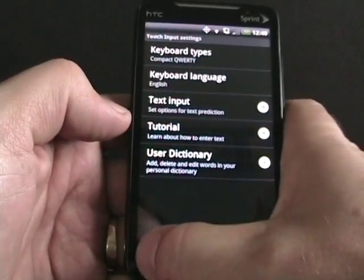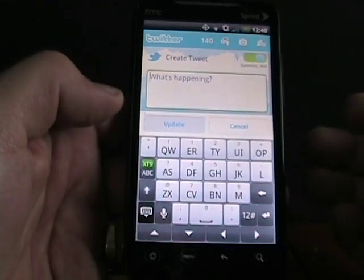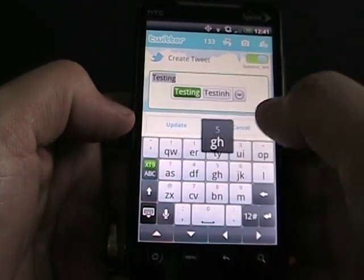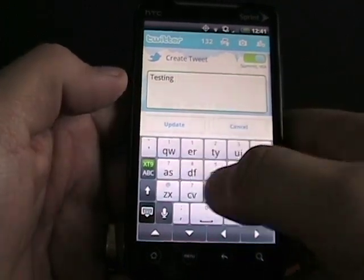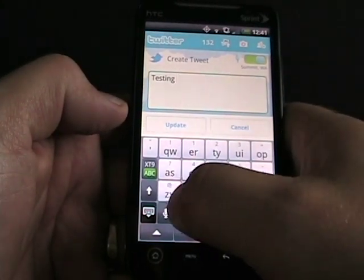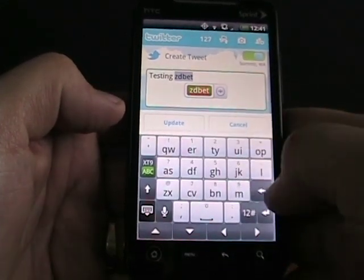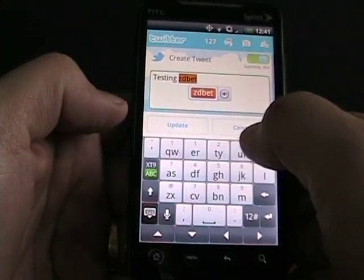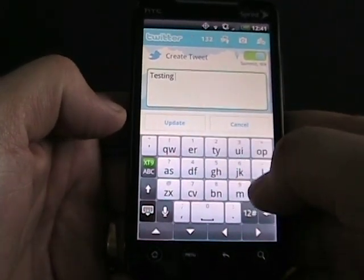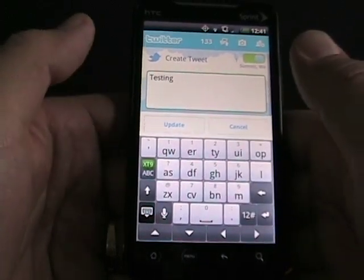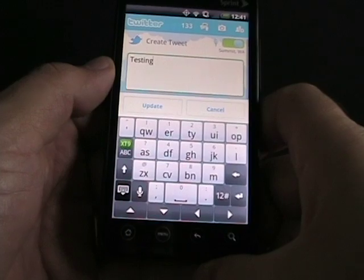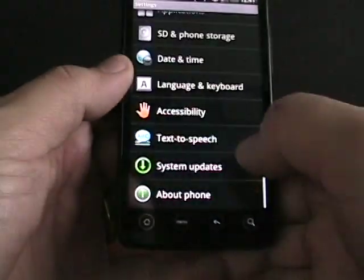Let's jump back into Settings, Language and Keyboard, Touch Input Settings, and try the compact QWERTY. Going back into Twitter, that's the compact QWERTY. This one is something I may end up using at times — as you can see, it predicts quite well because it only has two characters to choose from, and the keyboard has larger targets than a QWERTY keyboard. You can toggle between ABC and XT9, which is the predictive mode. ZDNet doesn't come up right in either one.